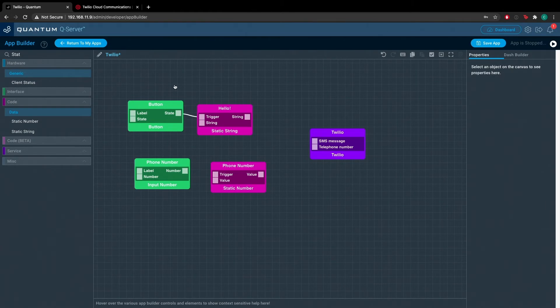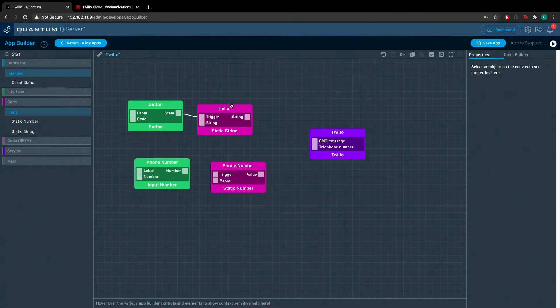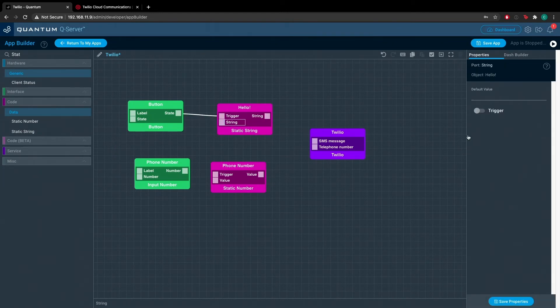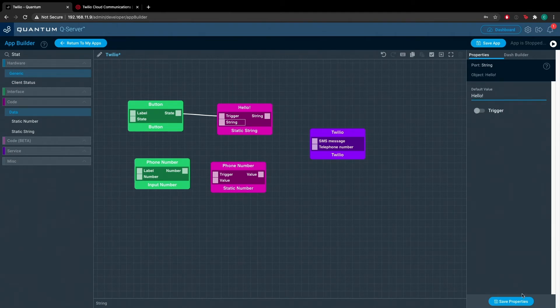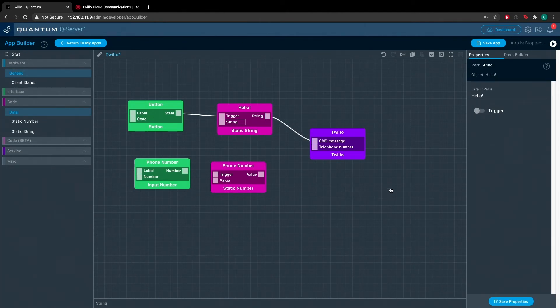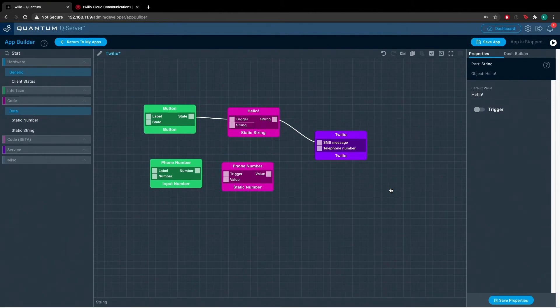We'll drag a node from the button object state out port to the static string trigger import and we'll set this string of the static string object to hello! Then we'll drag a node from the string out port to the SMS message import on the Twilio service object.